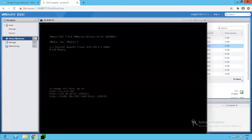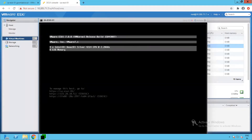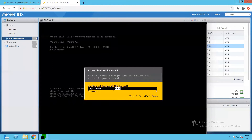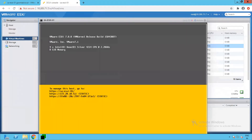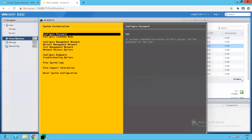Now let's click on the DCUI console. This is the DCUI console of our ESXi-01 host. Press F2. It prompts for the root username and password. Let's provide the root password. And we are able to successfully log in to the ESXi-01 host through the DCUI console as well.